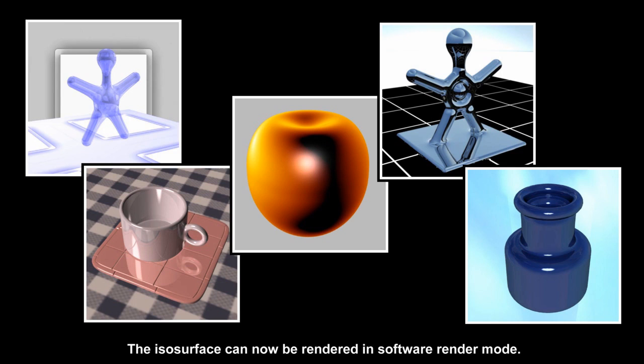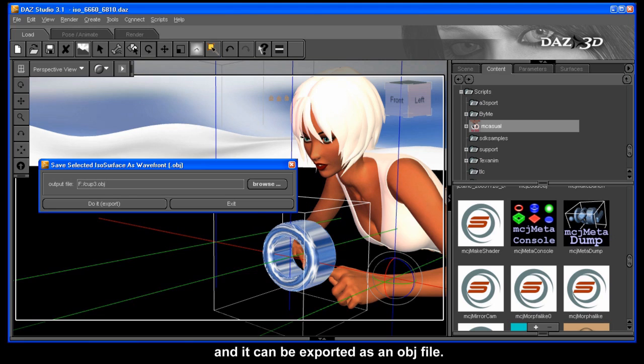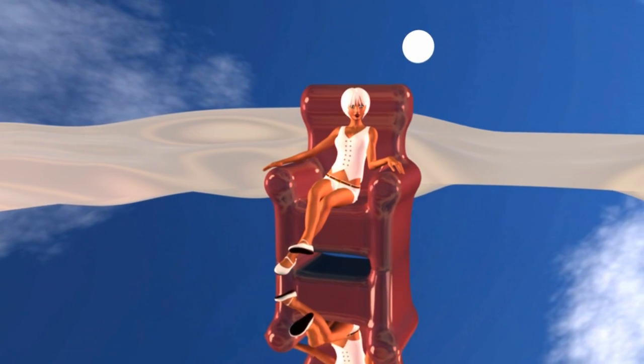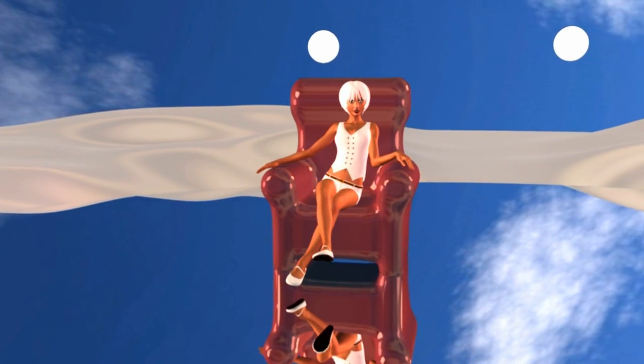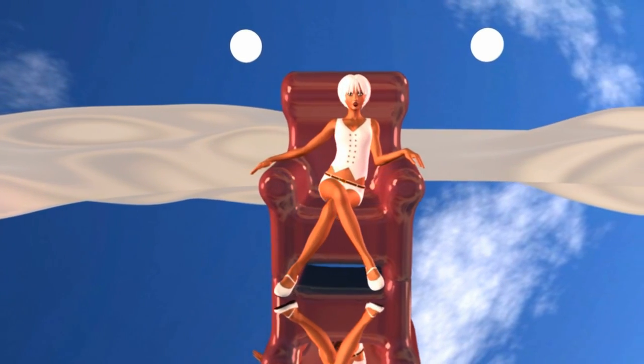The ISO Surface can now be rendered in software render mode, and it can be exported as an OBJ file. Well, that's more time than we had, so bye bye and see you soon.